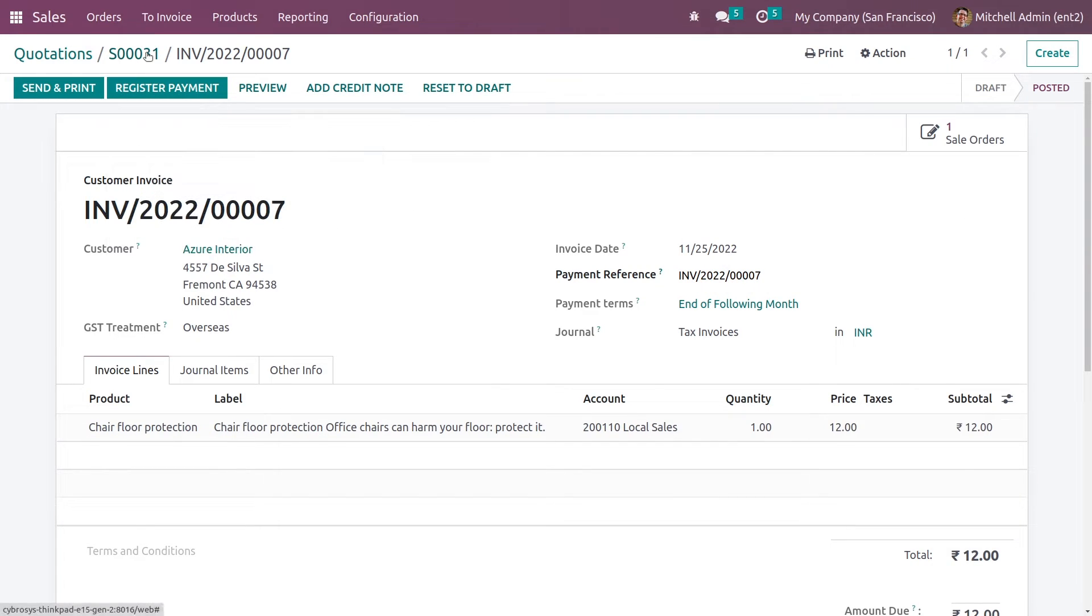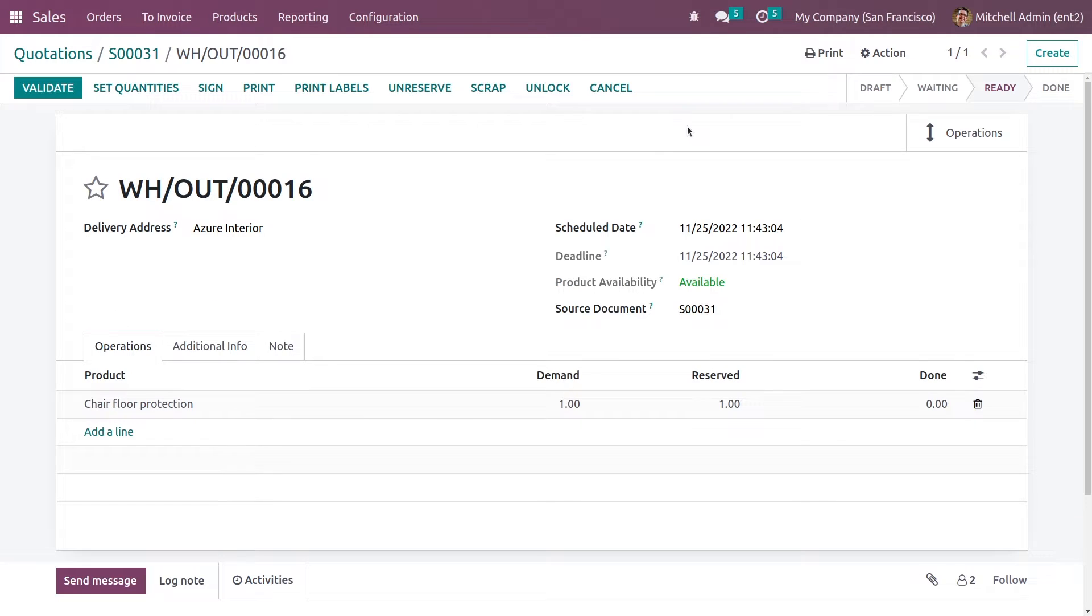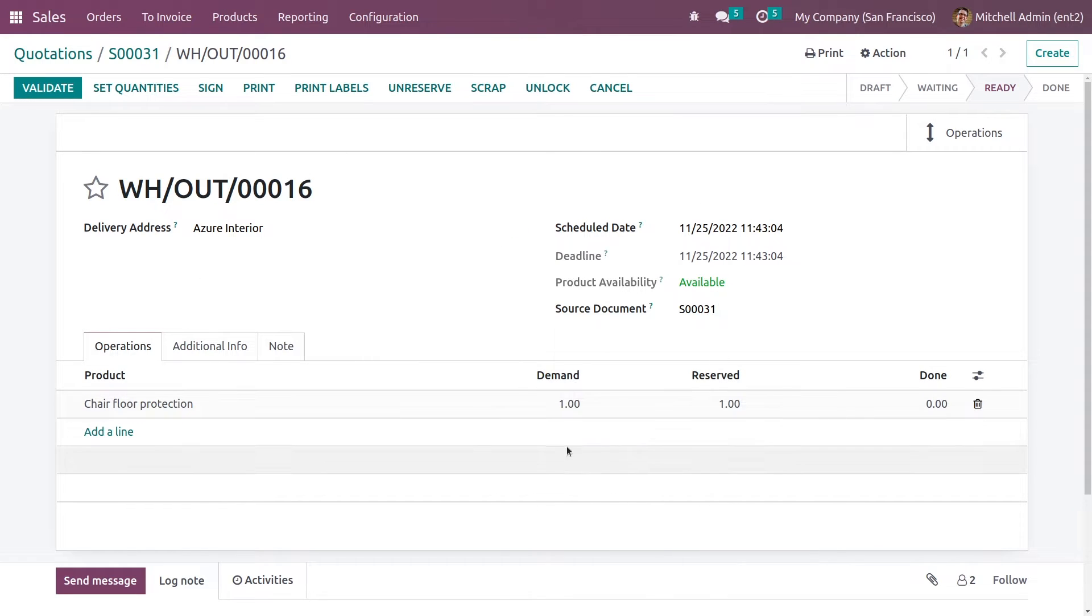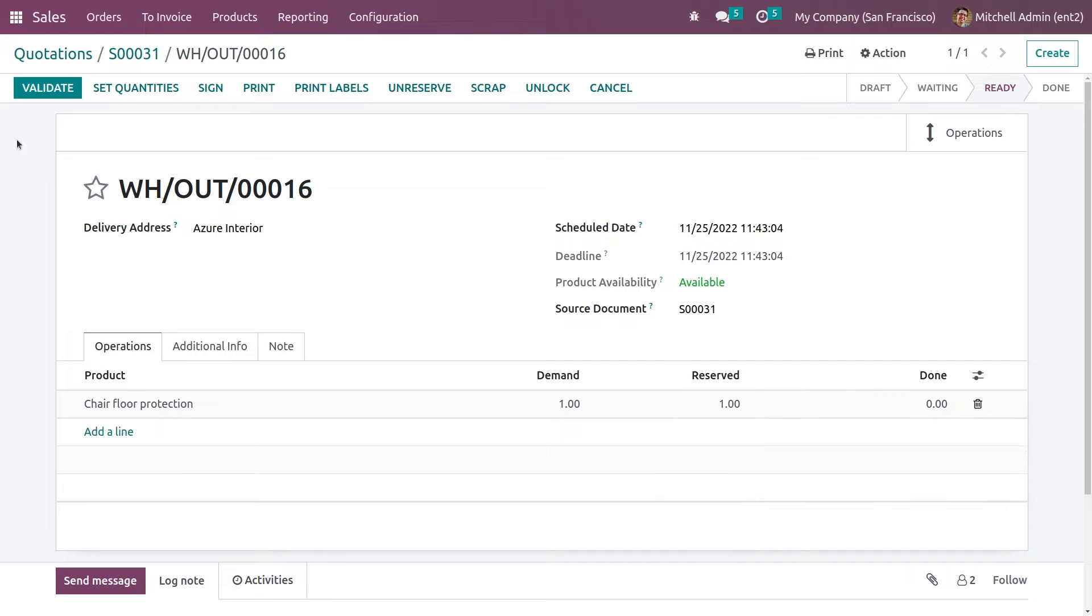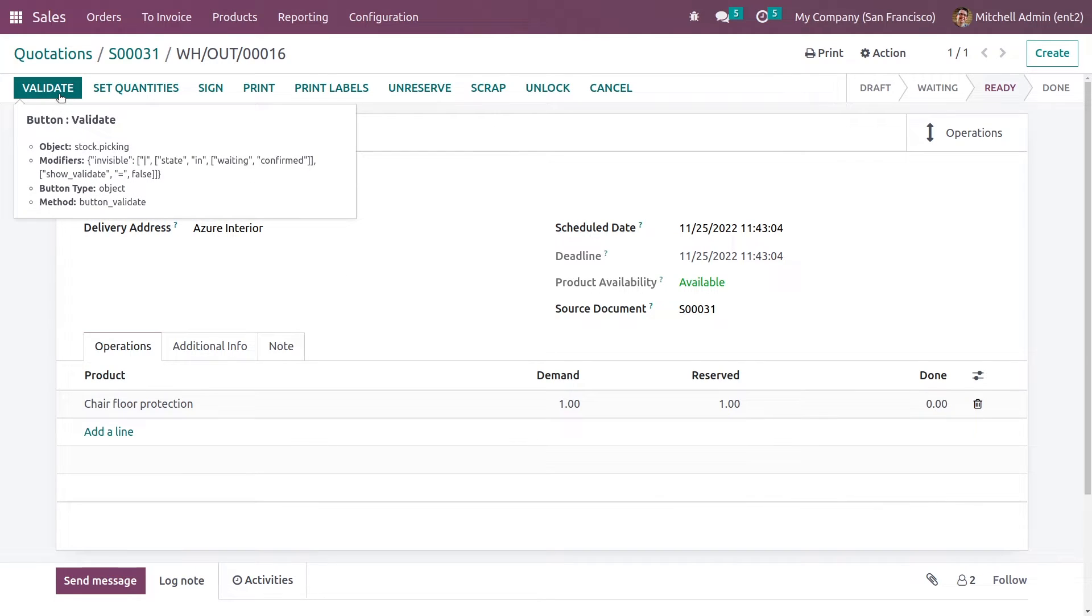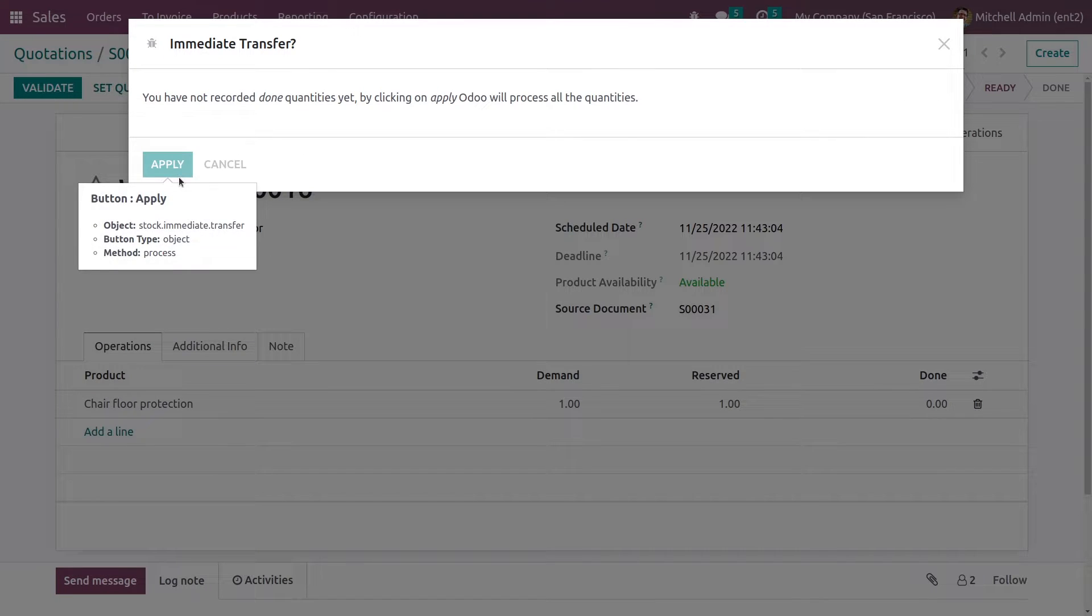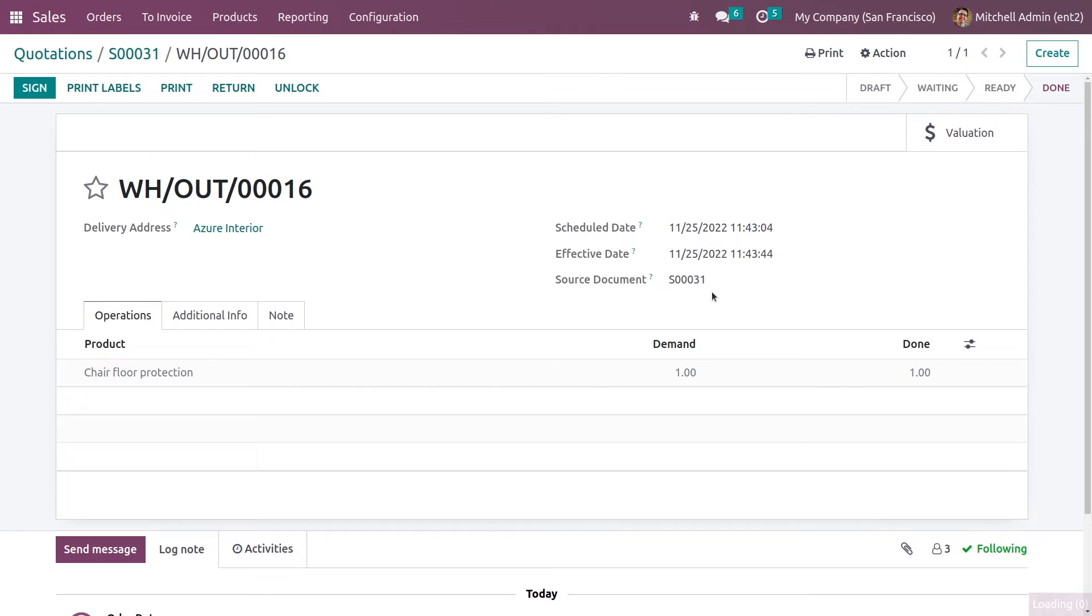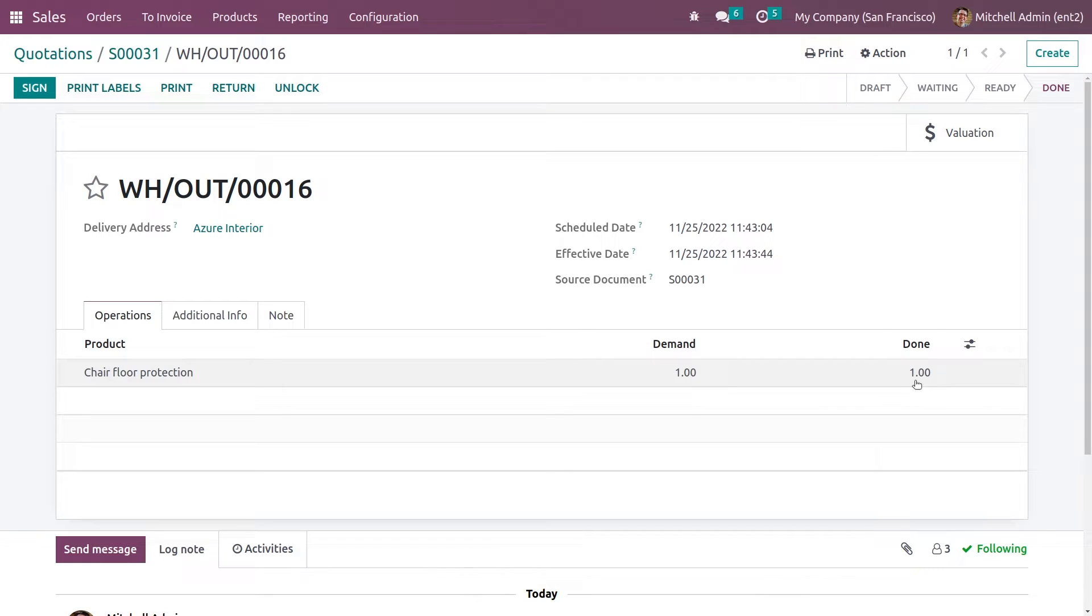Now let me go back and go to the delivery. Here you can see the product and quantities. After you validate it, you can see the quantity is automatically updated.